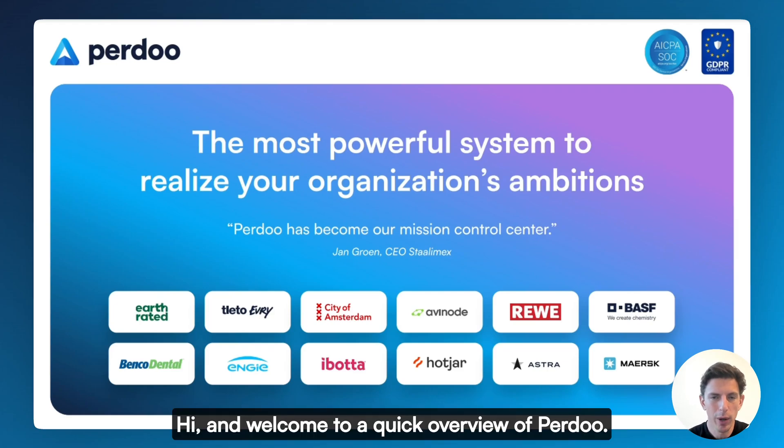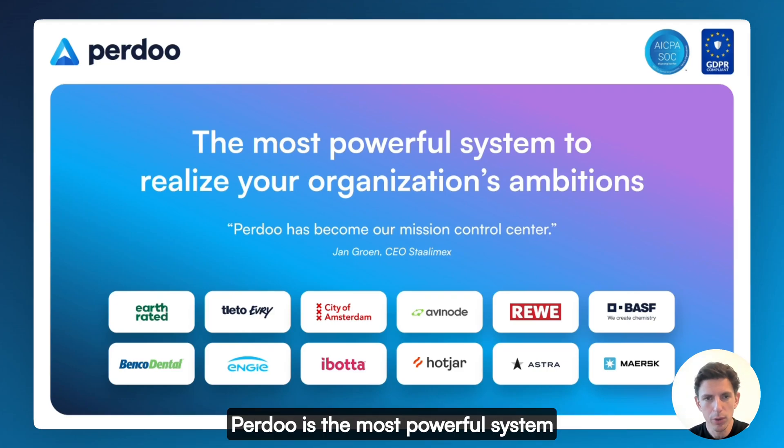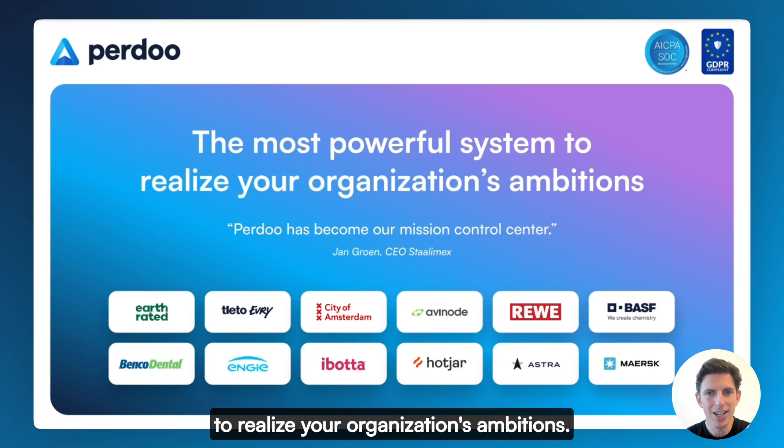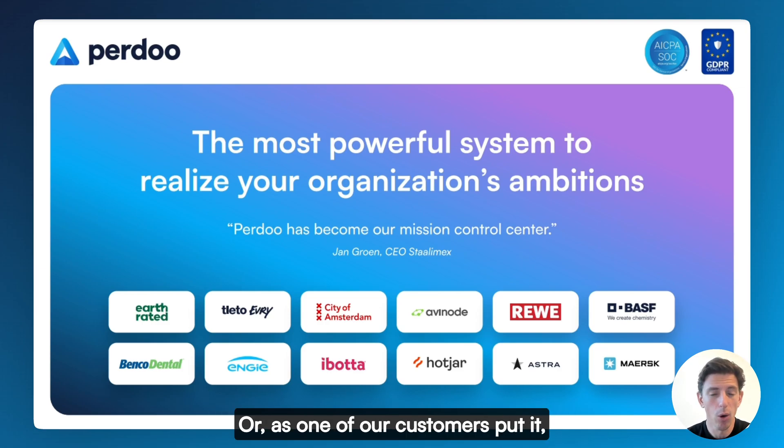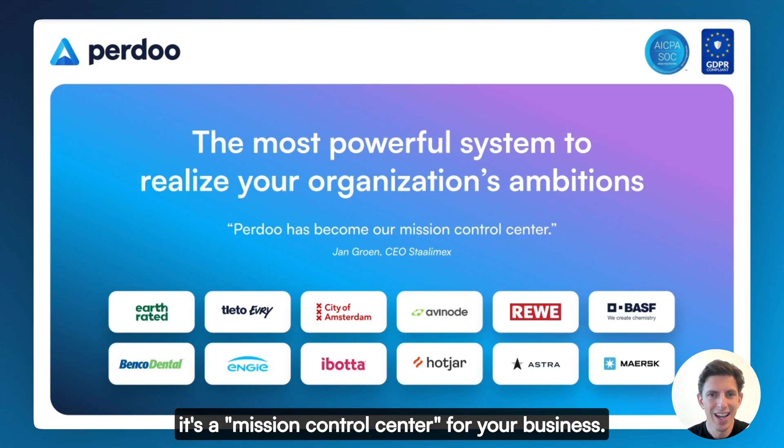Hi, and welcome to a quick overview of Perdoo. Perdoo is the most powerful system to realize your organization's ambitions. Or, as one of our customers put it, it's a mission control center for your business.